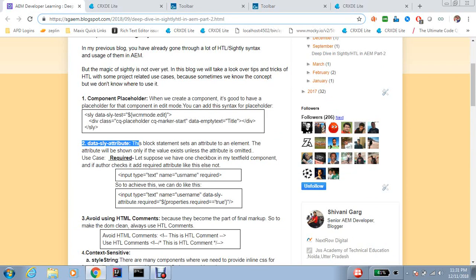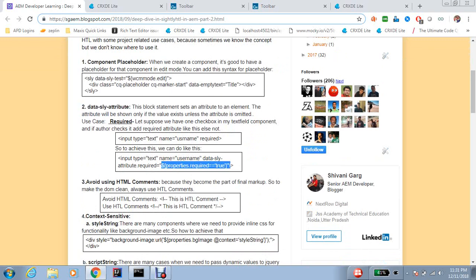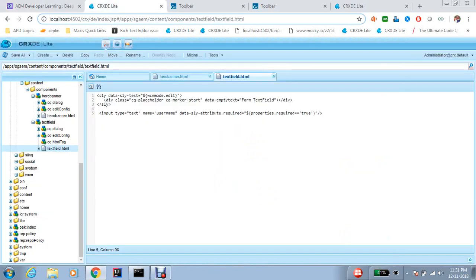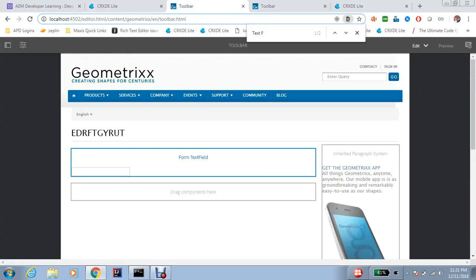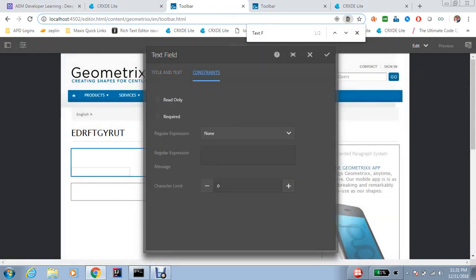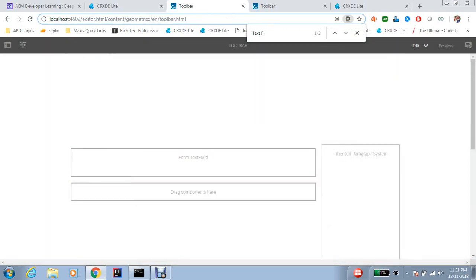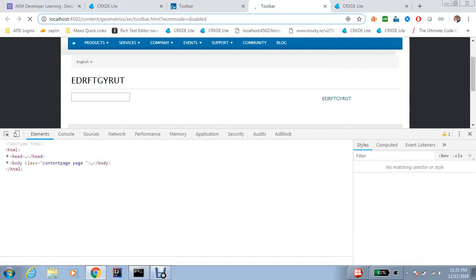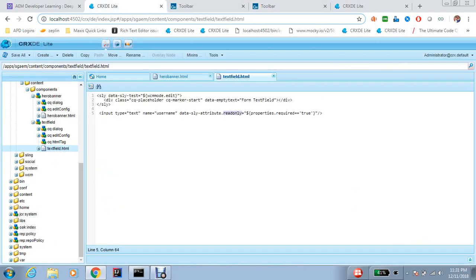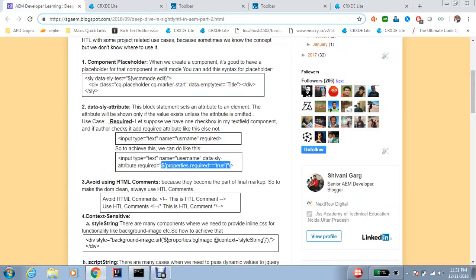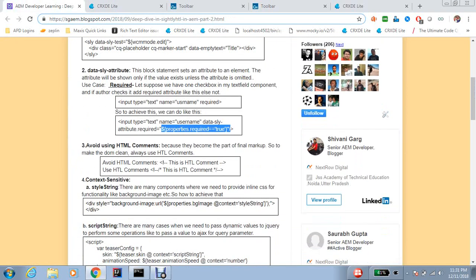If you want the attribute to be read only — or any attribute, just as an example — you can render read only based on a condition. I haven't changed my condition; I just want to show you how it gets rendered on the basis of this condition.